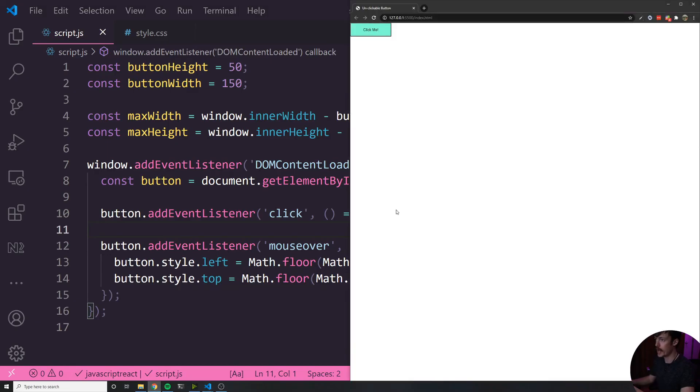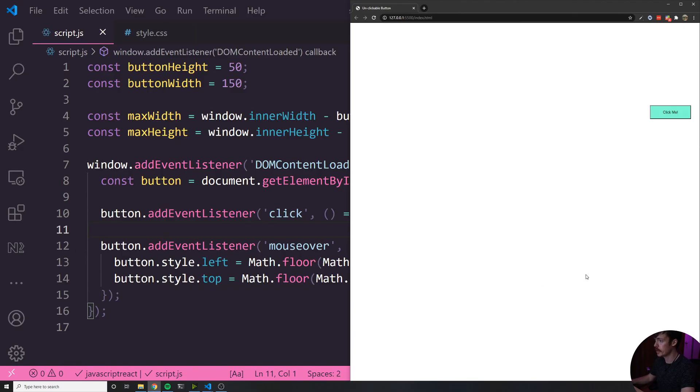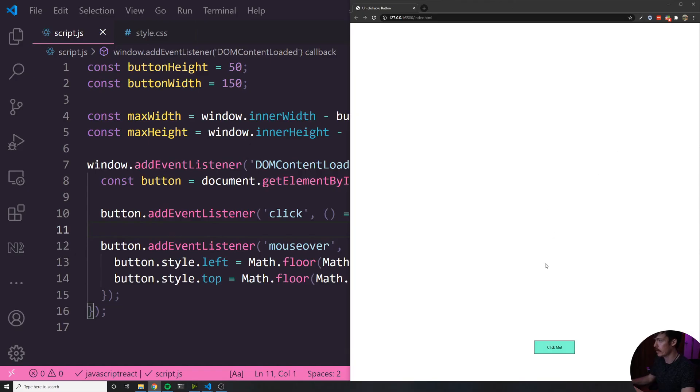Now what should happen is every single time I try to click this button, it should move to a random place on the screen constrained to the window itself. Yeah, this is pretty much impossible to click. I'm trying right now. Yeah, this is unclickable.